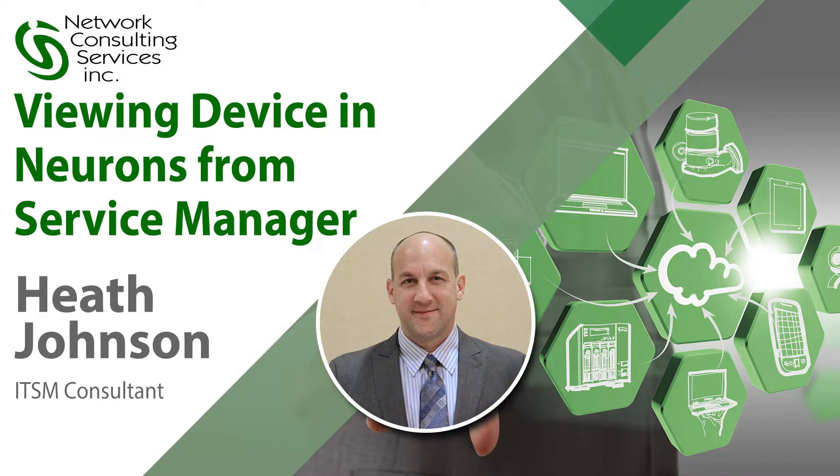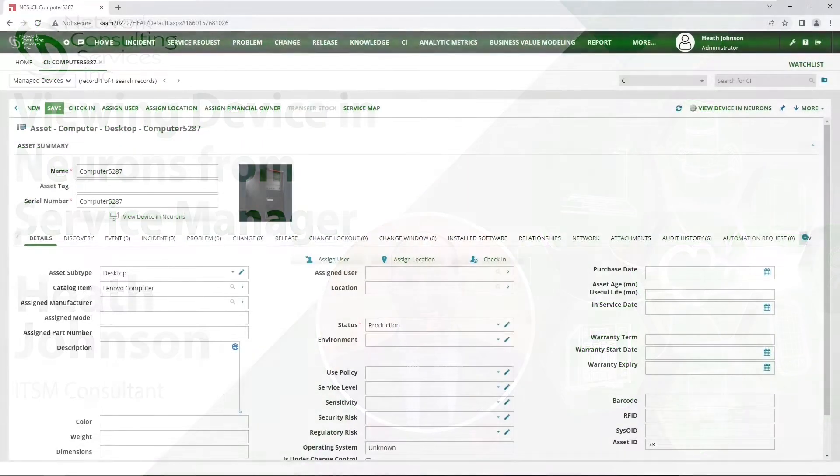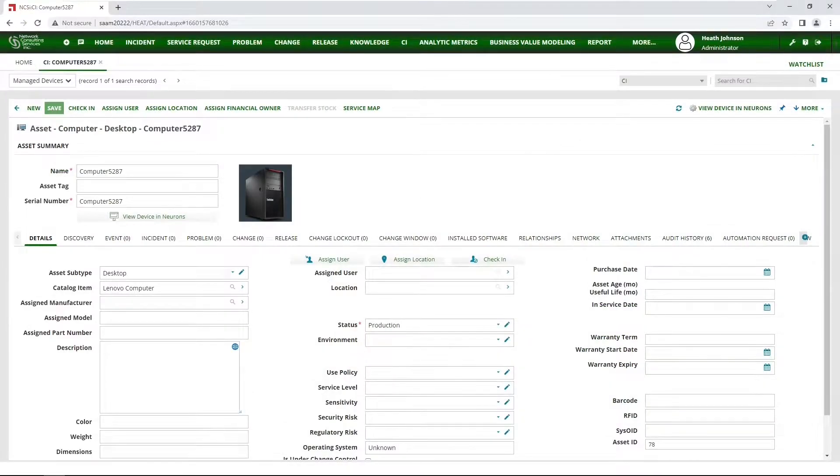Hello, this is Heath Johnson with NCSI. I'd like to show you how to view a device in Neurons from Service Manager.